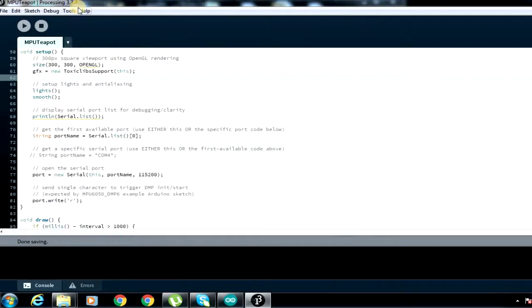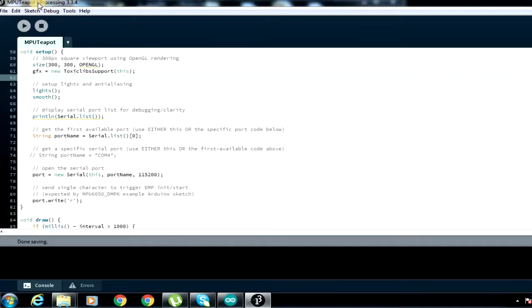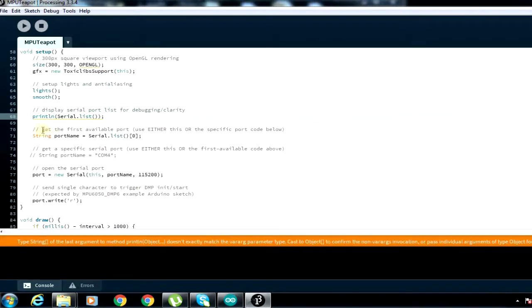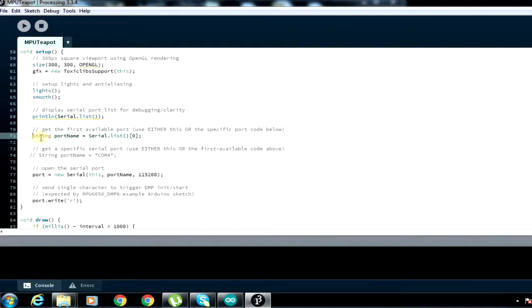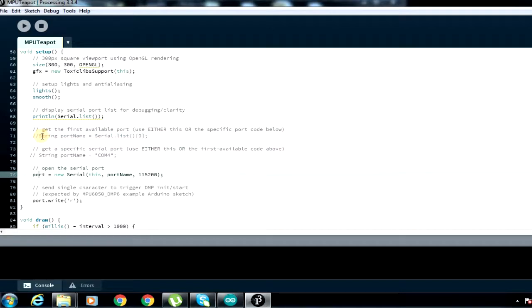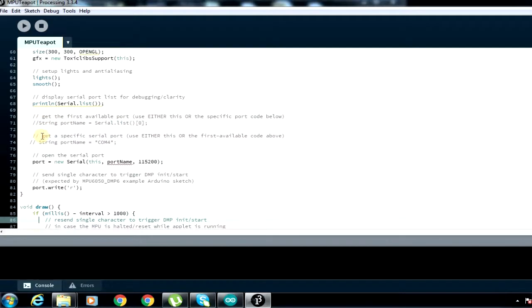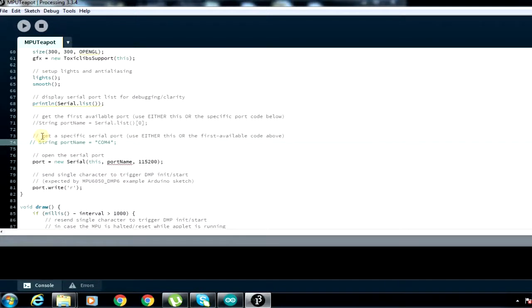After that, there's a code called the teapot code. I'll also put the code inside the description. The code permits you to do the 3D simulation we are going to do. After you download it, you do some small modifications. For example, this line 78, you have to comment it. Then get to here, the port name, and you uncomment it and write the port name you should be using.